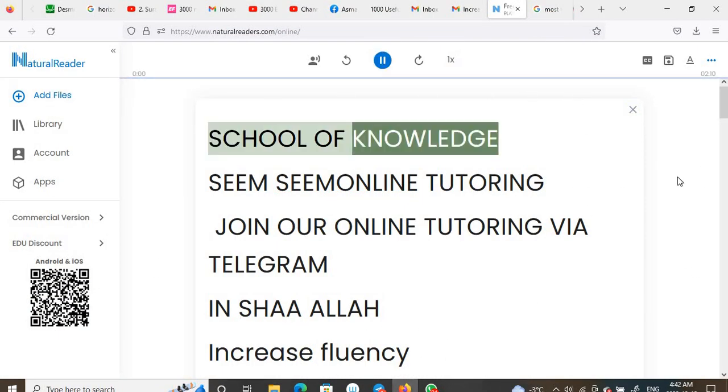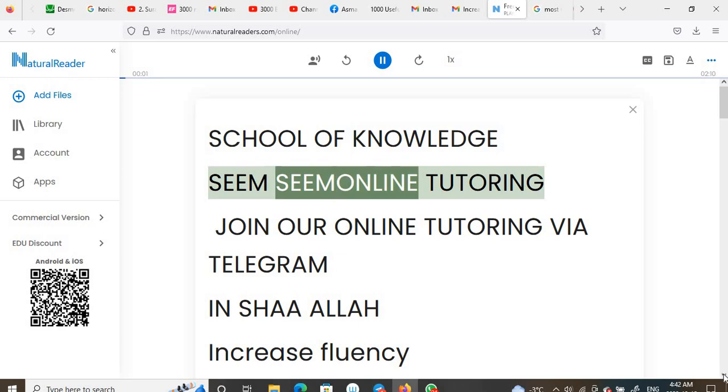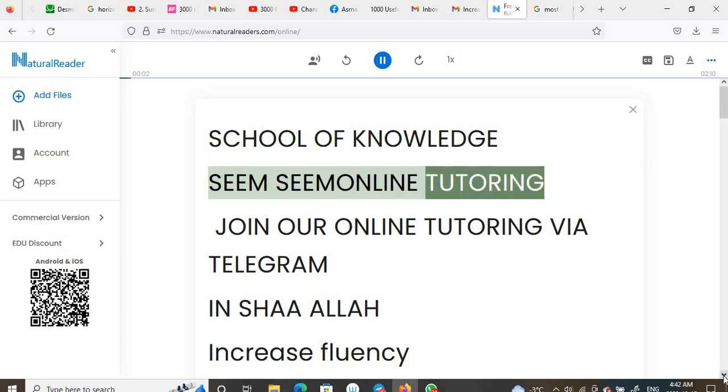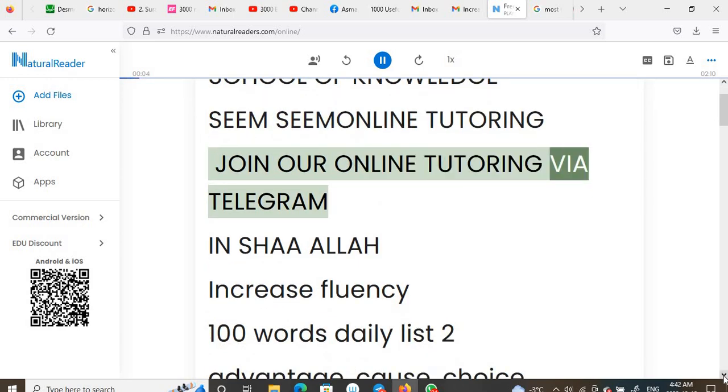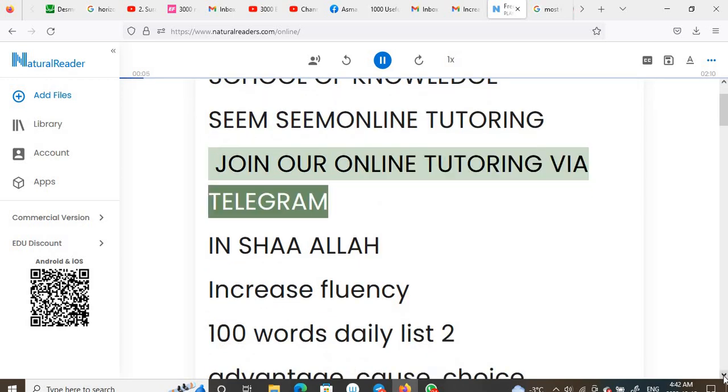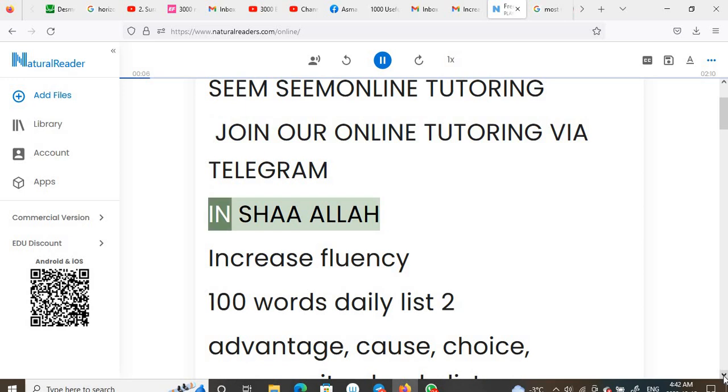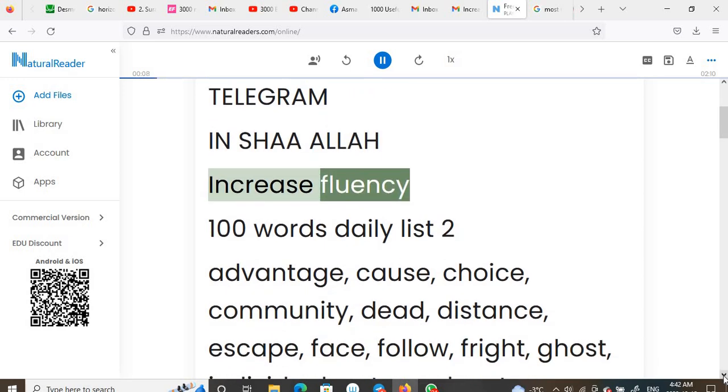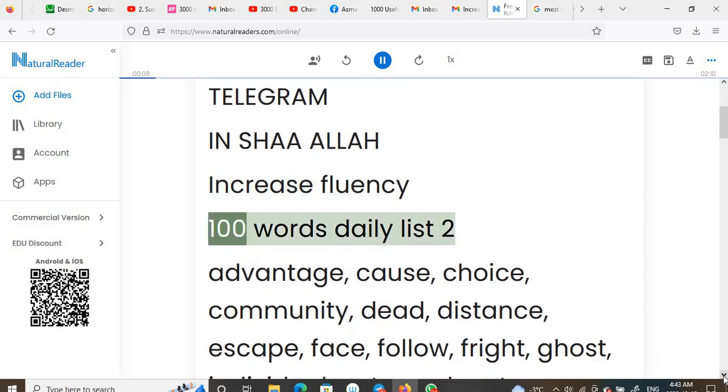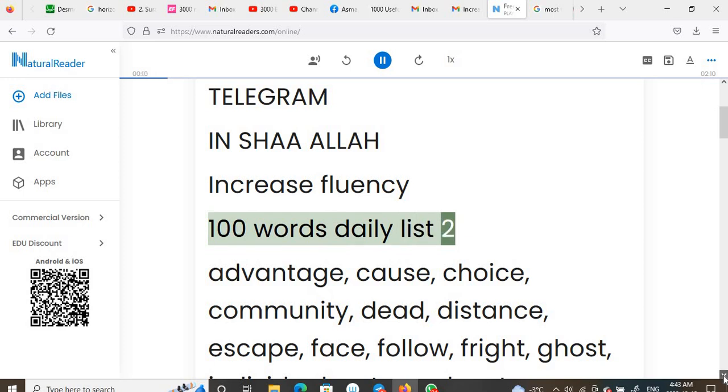School of Knowledge Sinsim Online Tutoring. Join our online tutoring via Telegram, Inshallah. Increase fluency: 100 words daily, list 2.